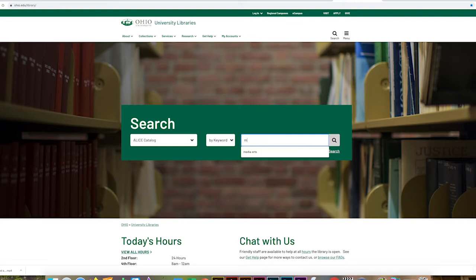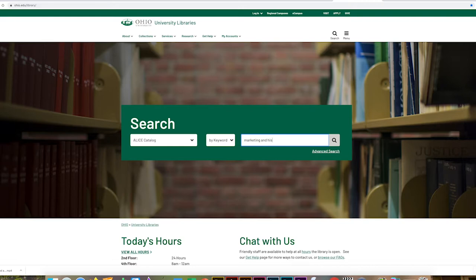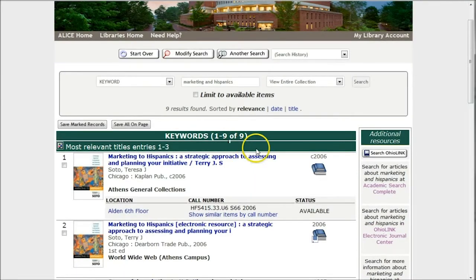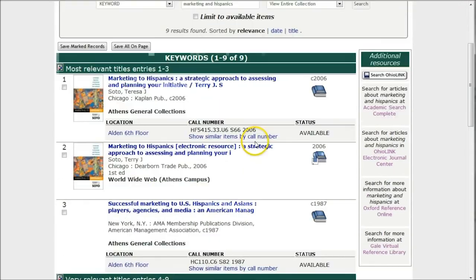Let's look for Marketing and Hispanics. We're looking for more information about marketing to Hispanics, so we're just going to leave that as a keyword. Whenever you have more than one term, you usually want to put an AND between them, because that will get you better results with multiple terms or concepts. So we'll do a search for marketing AND Hispanics, and it looks like we find nine items, with the most relevant items at the top.